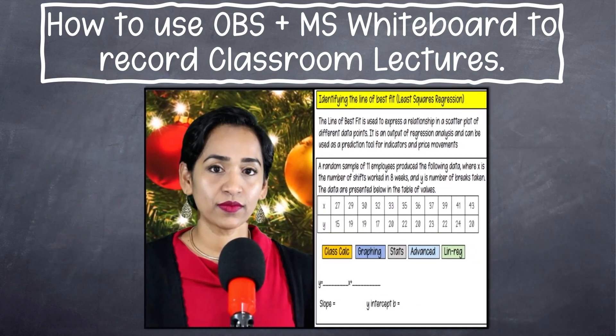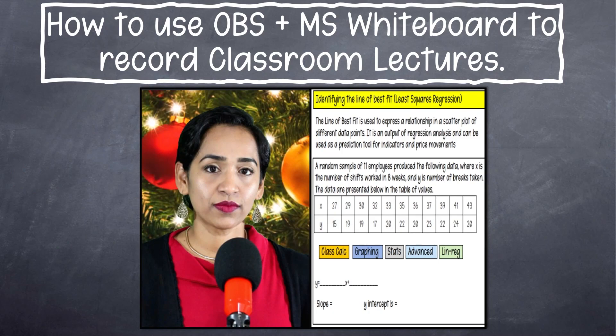I will be showing you how to change your background, how to customize your windows, how to change your color contrast just in case you don't have enough lighting inside the room, and much more. As you can see, I have customized my latest video for a Christmas background just because it's the holiday season. I am super excited for today's session and without further ado, let's go ahead and jump right into it.